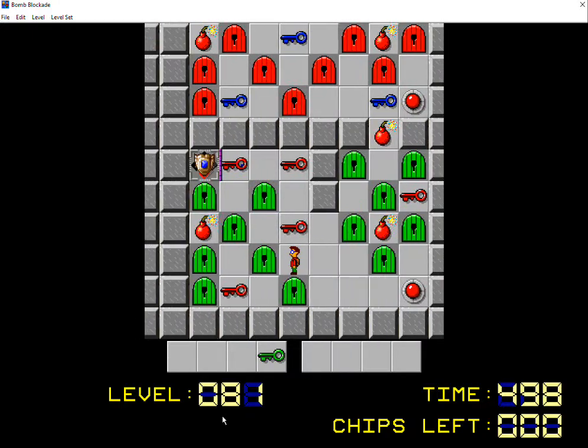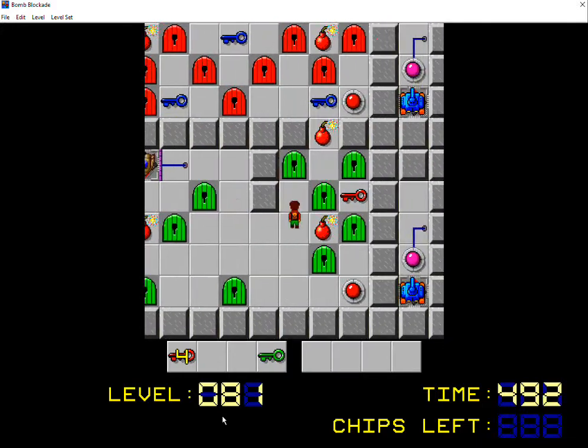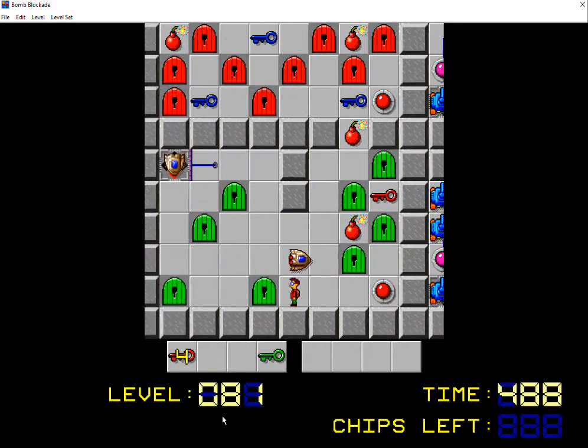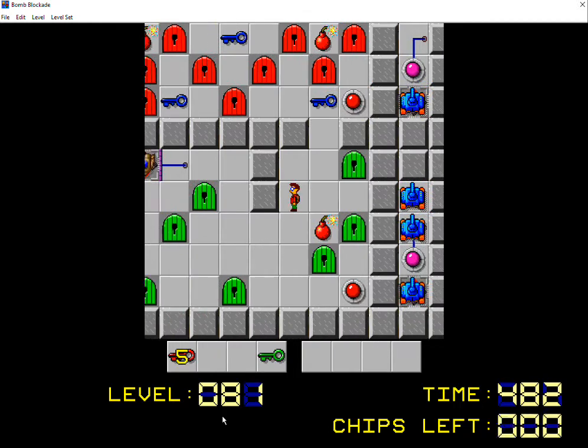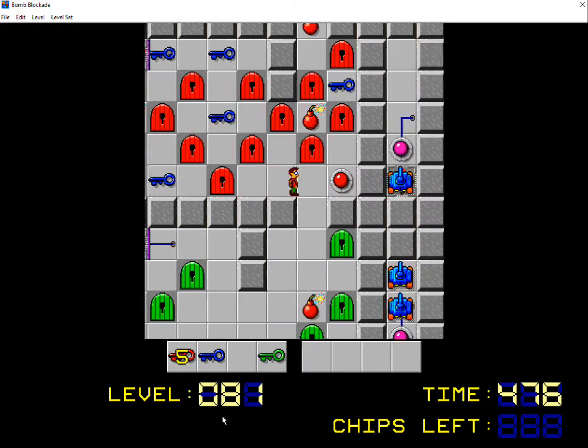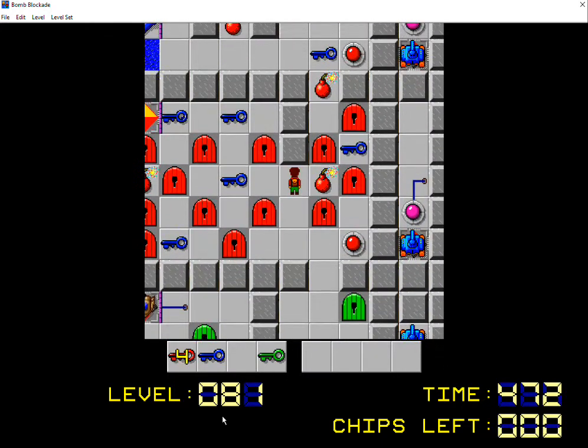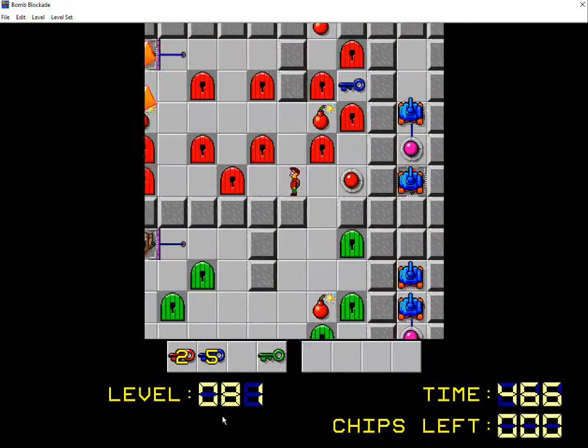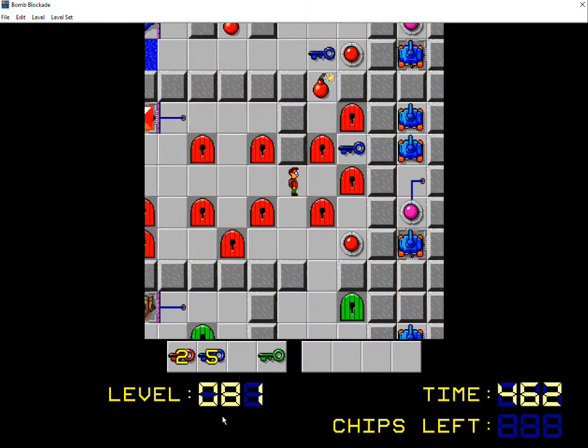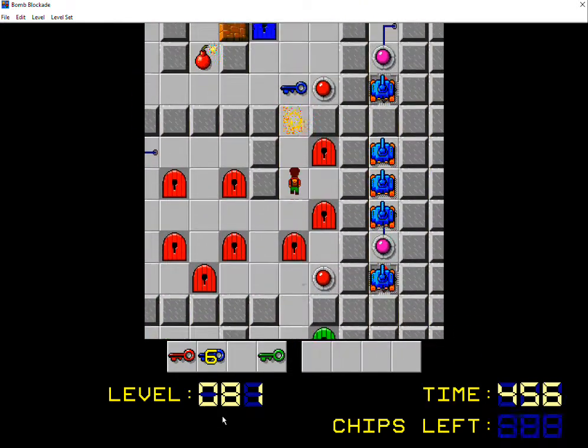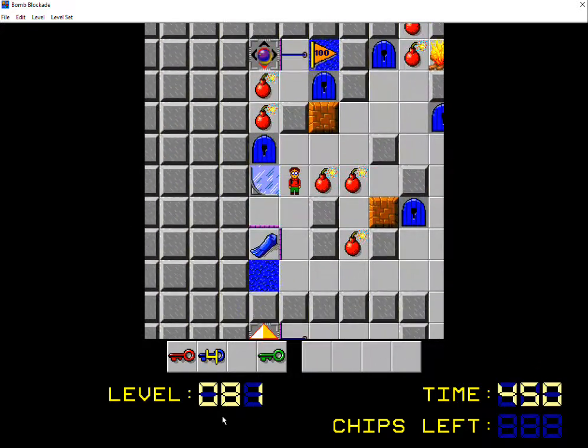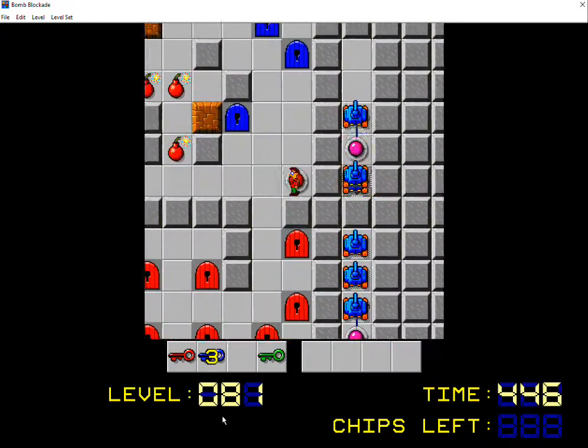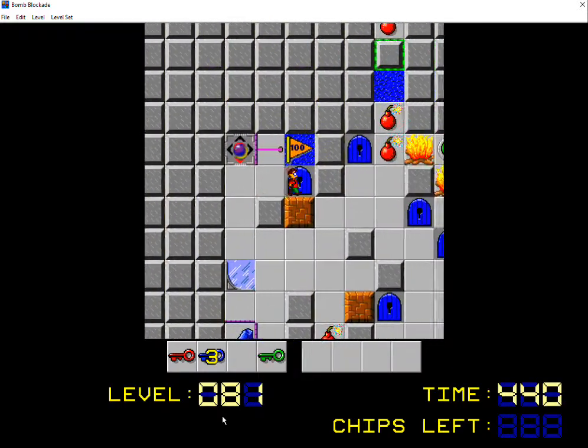So, welcome back. We are going to be playing through Bomb Blockade here. This is a Reuben Spawns level, which is really cool. I like this one a lot. The premise of this, it's interesting, because this level is based on the level Toggle Tank from CCLP1, and it kind of has a similar premise with cloning tanks on the right, but instead of toggling, you're cloning things, which is pretty cool.